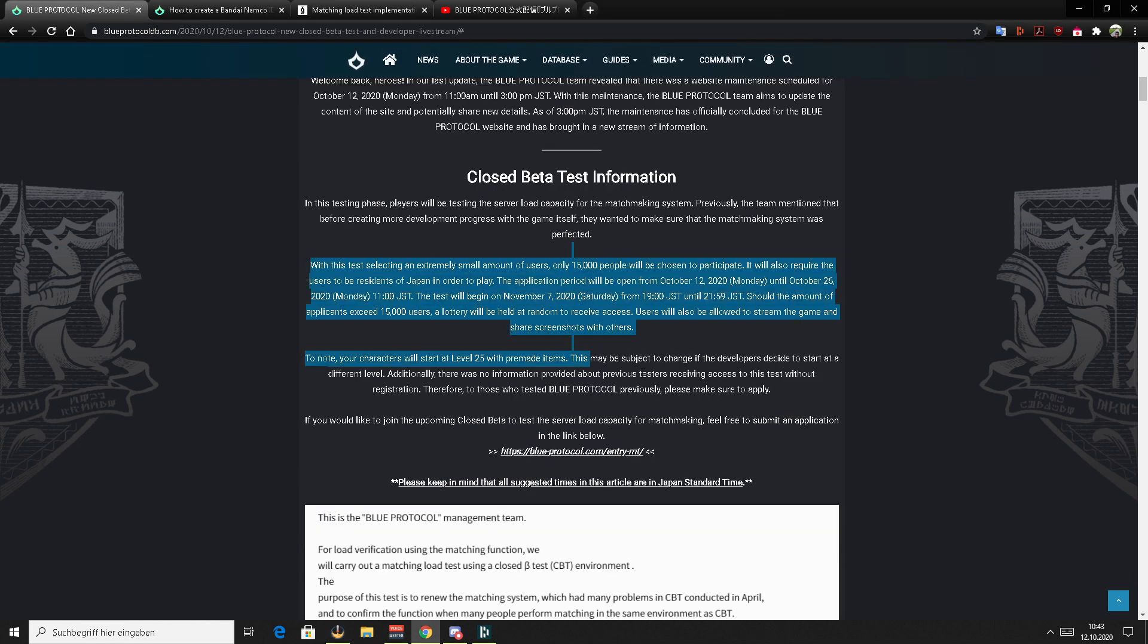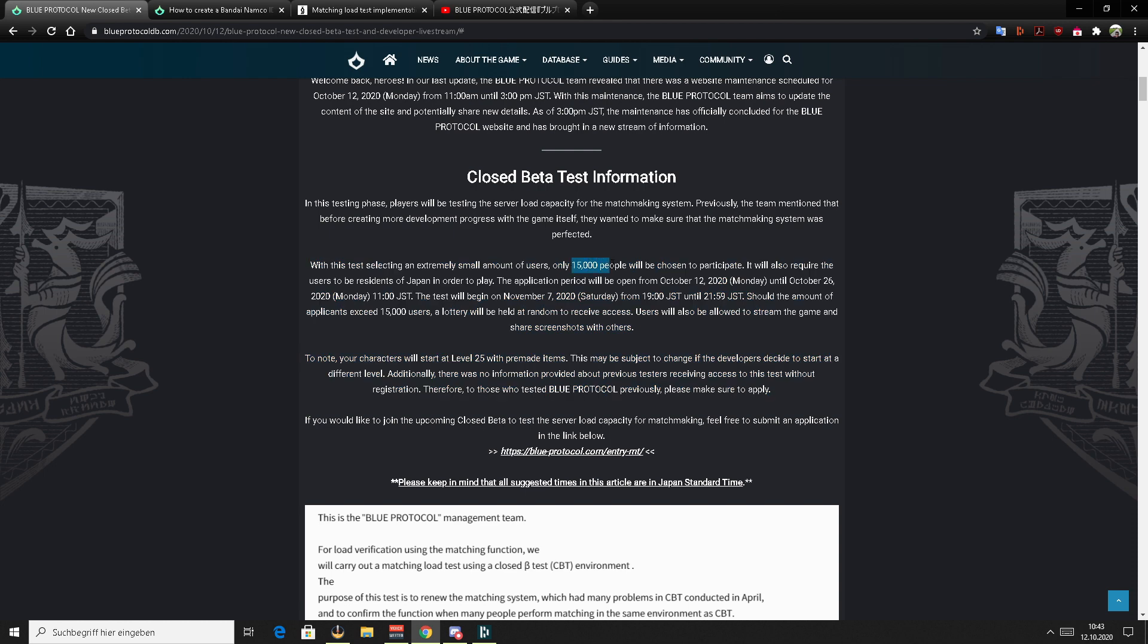First of all, those two paragraphs are the most important paragraphs about the closed beta test. Once again, I would rather call it the stress test. And there will be only 15,000 people allowed to play it. This is way less than the last CBT. This is why I would once again call it a stress test because it's all about one particular thing, which is matchmaking.